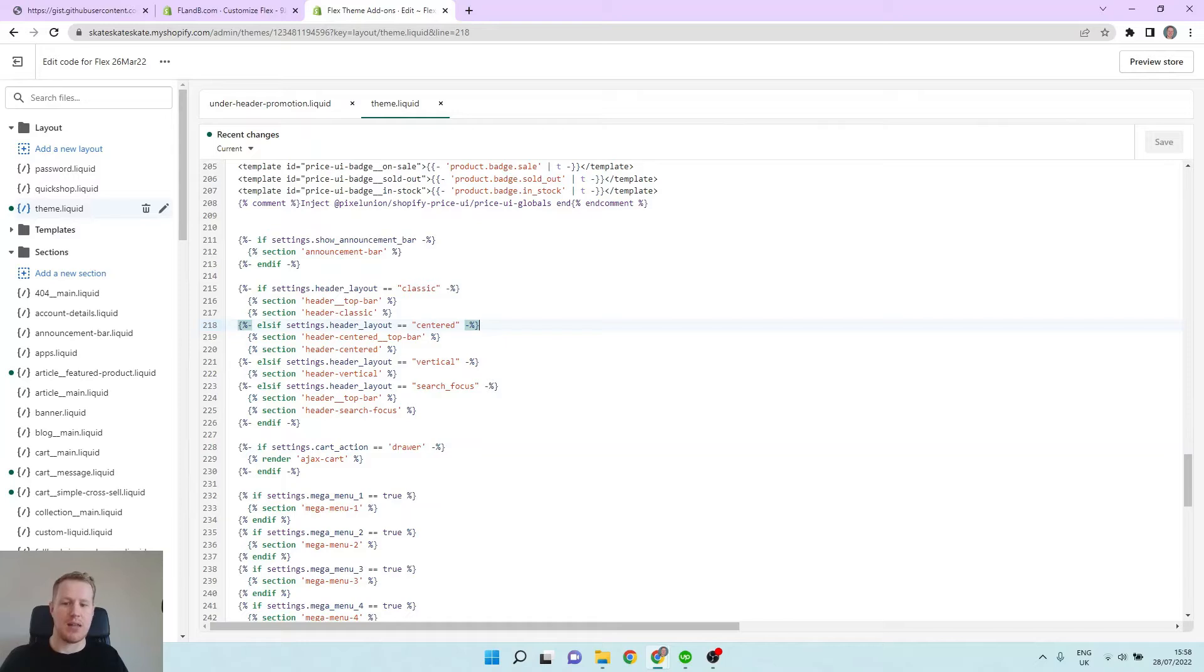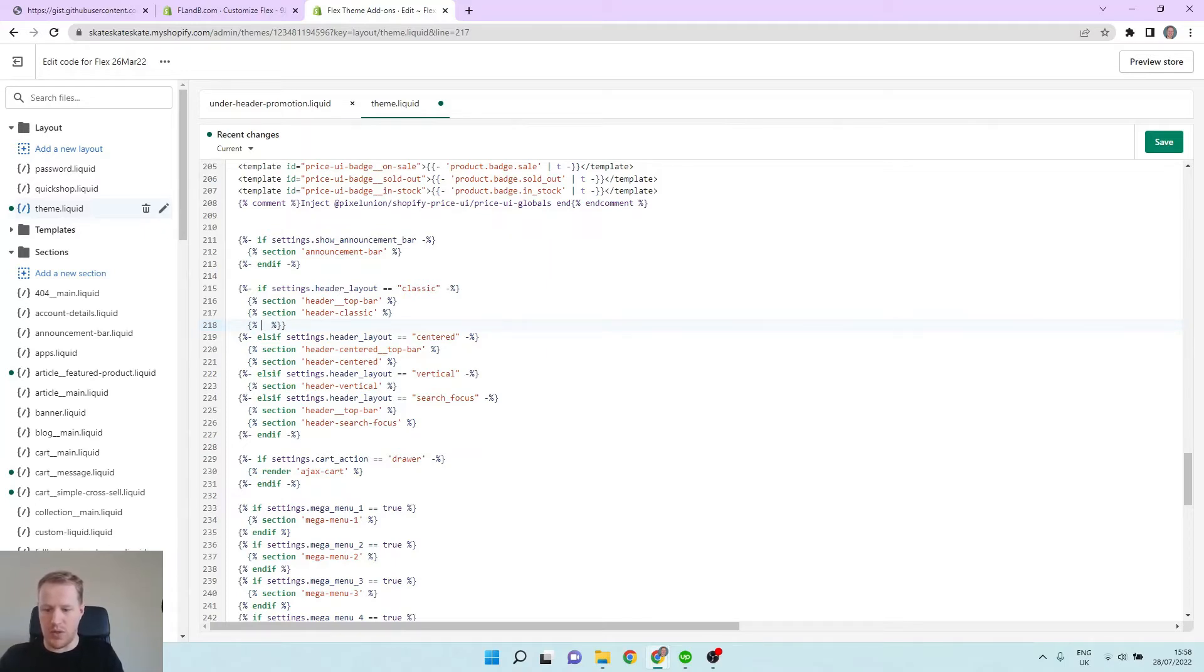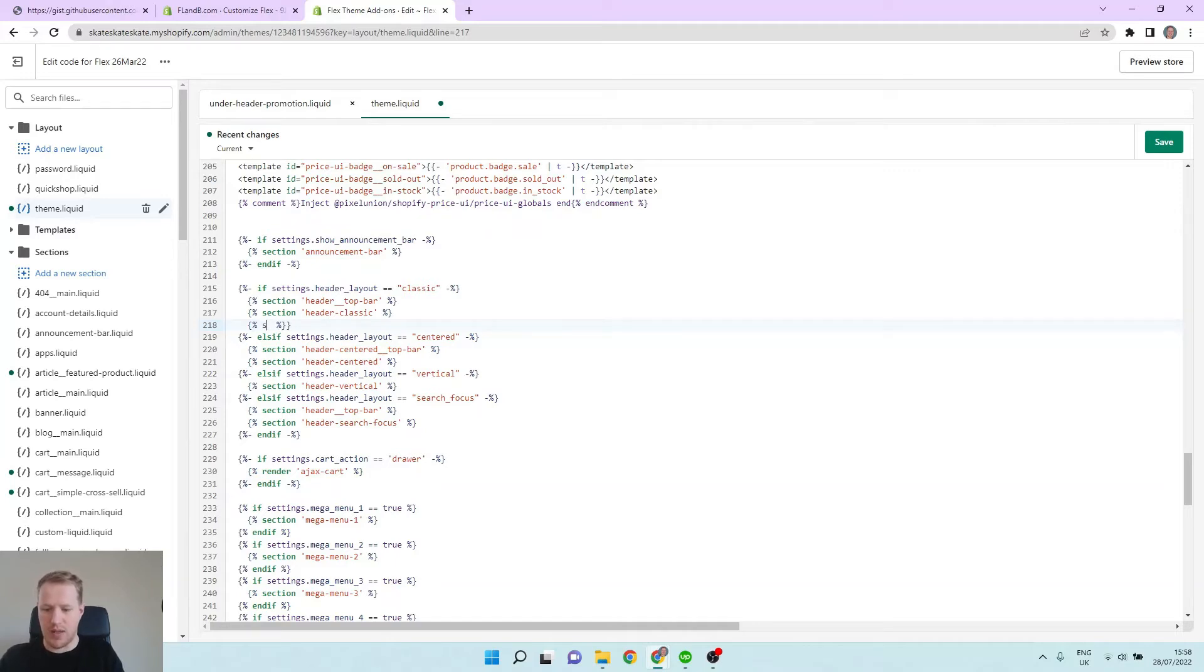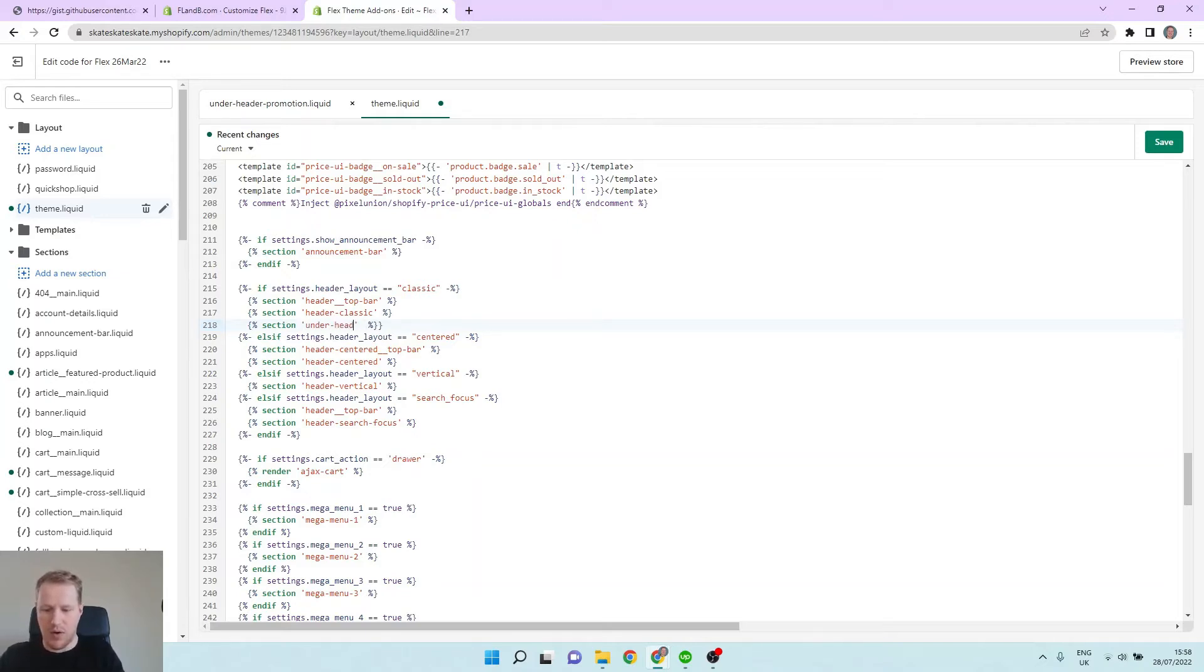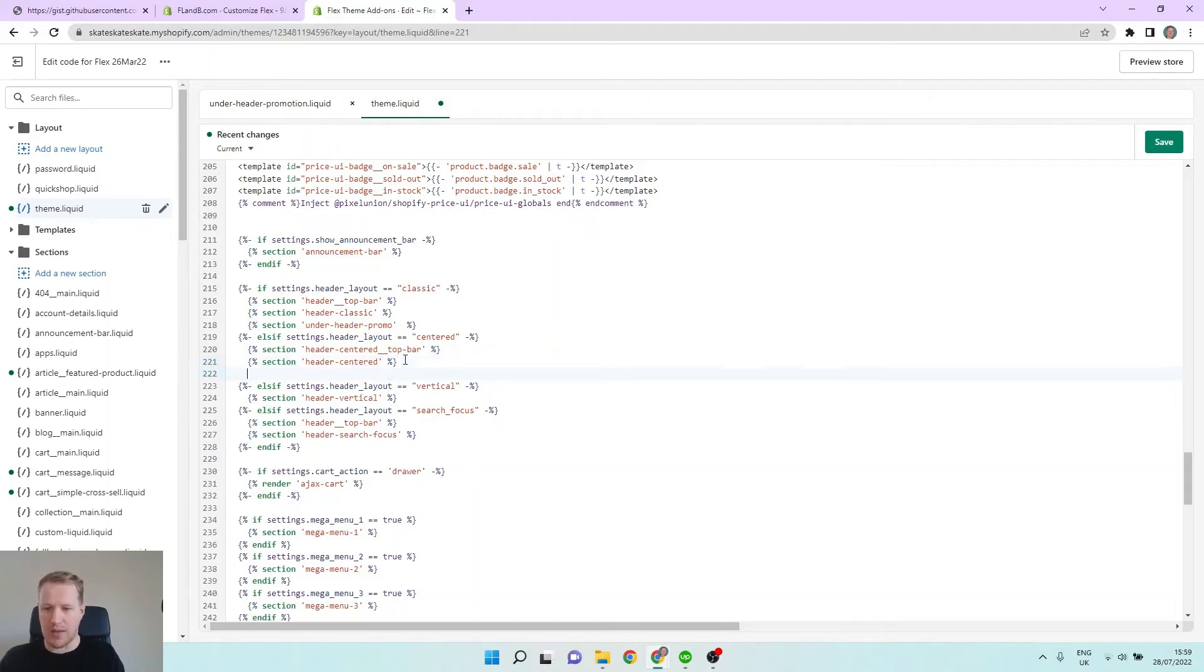So this is where our header sections get rendered, and this banner is going to work only for the classic and centered header configurations. So if we just come in here under header classic, we want to write section because this is a section and it's called under header promo. And then we can put the same one, an extra bracket there, we can put the same one under here so both the classic and centered header layers have this section. And then hit save, perfect.